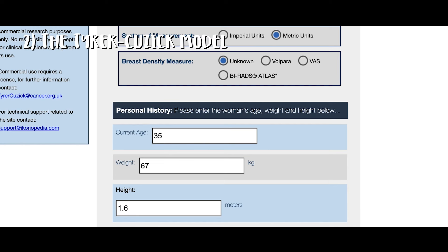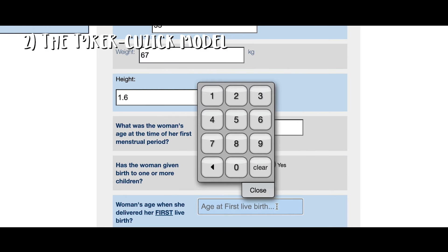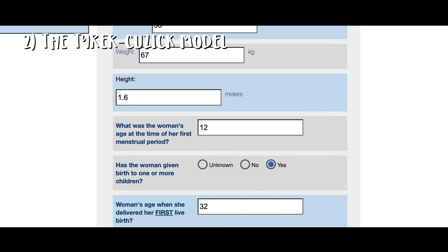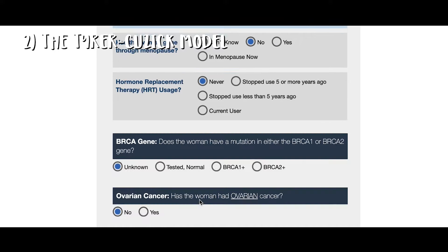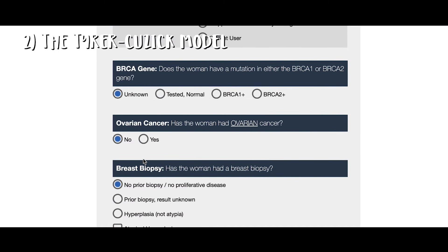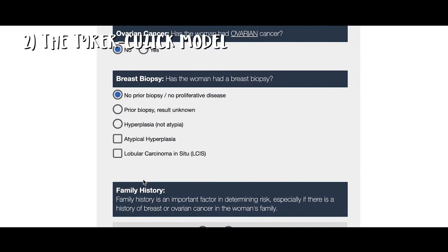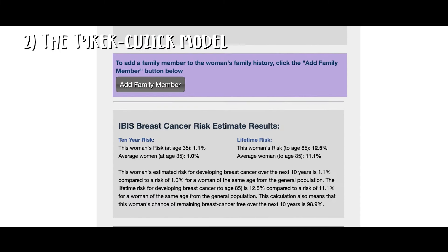Number two is the Tyrer-Cuzick model. This tool assesses the risk of developing breast cancer within the next 10 years and lifetime risk as well. This model incorporates additional risk factors such as breast density, hormone replacement therapy or HRT, and the results of a genetic test for the BRCA1 and BRCA2 gene mutations. An average breast cancer risk is less than a 15% score, intermediate is between 15% to 19%, and over 20% is considered high risk.